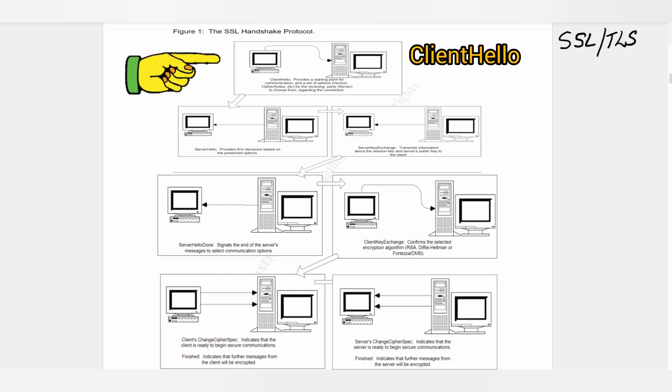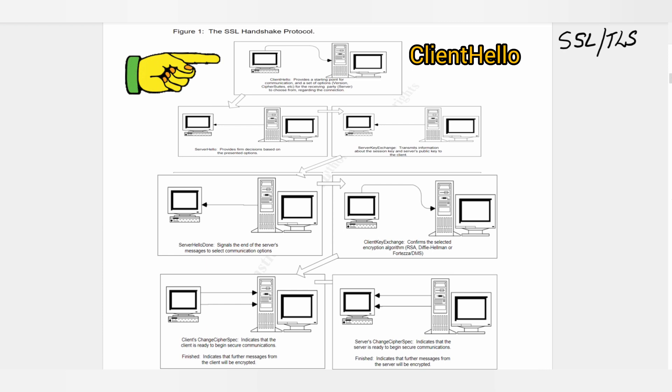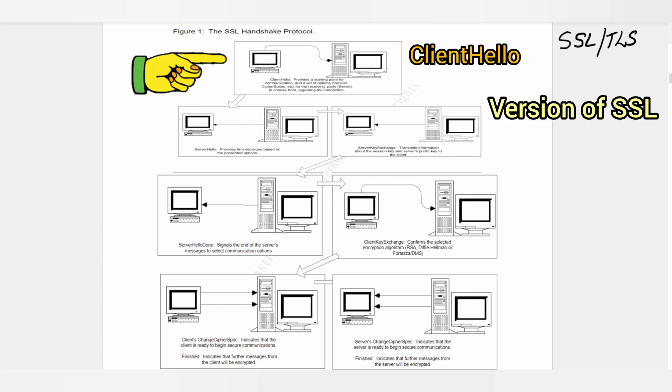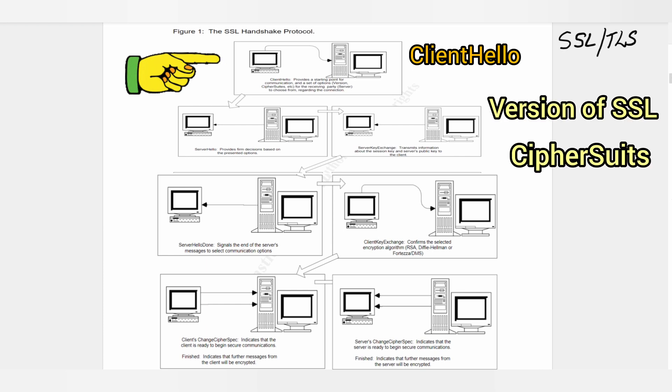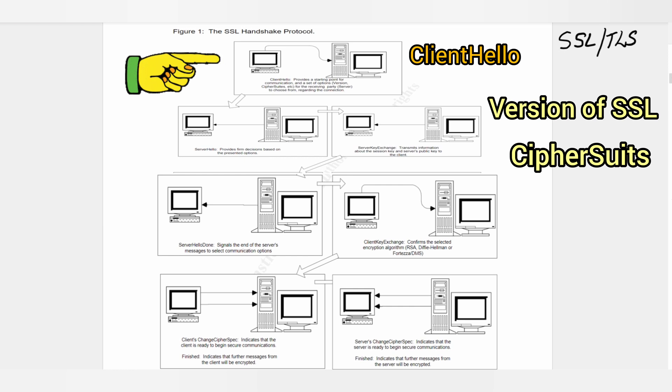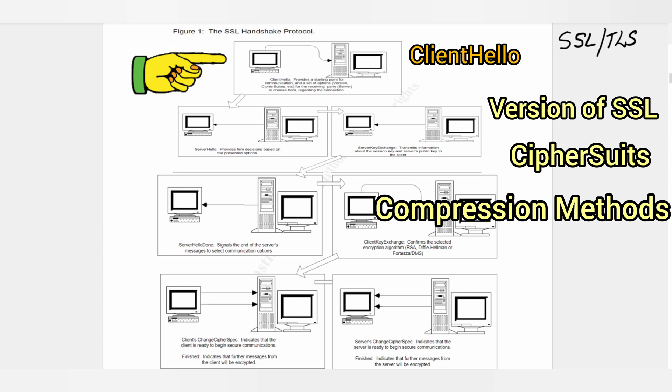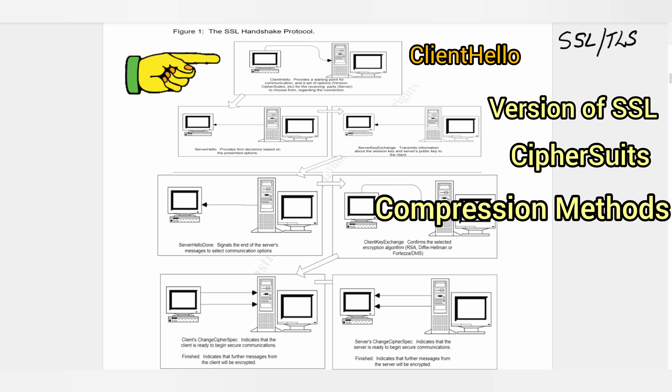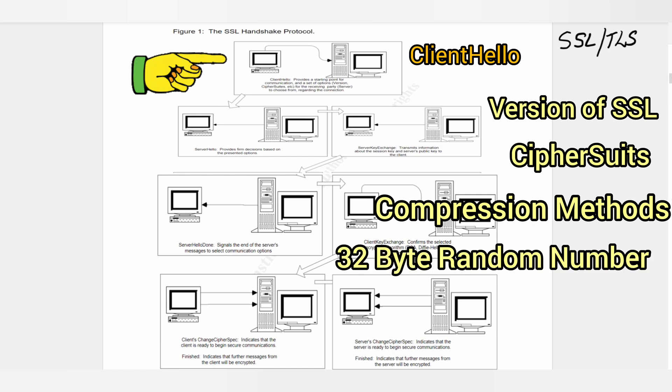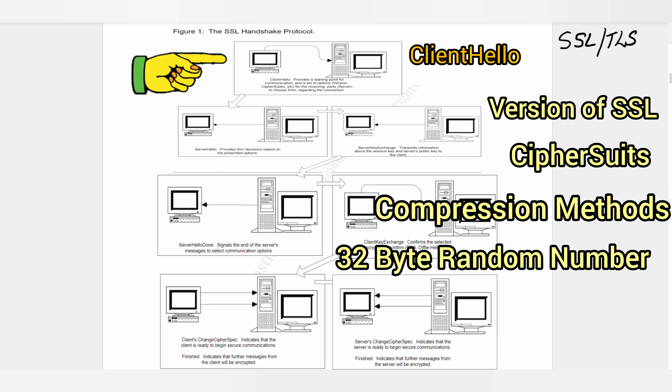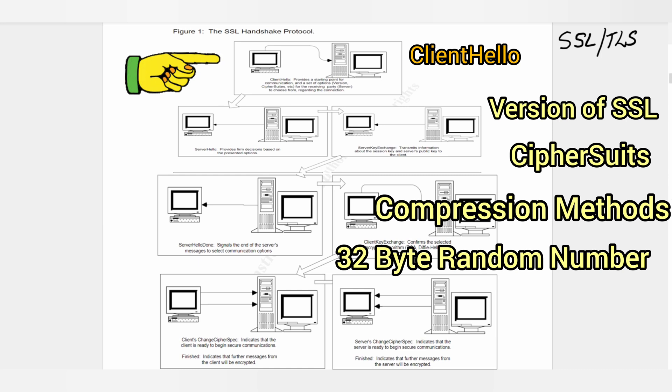The option categories are: version of SSL to be used, cipher suite supported by the client, and compression methods used by the clients. Other information included in the message is a 32-byte random number that assists the client in establishing encrypted communication, and a session field which is generally blank and later filled by the server.